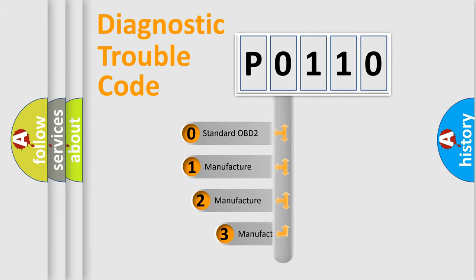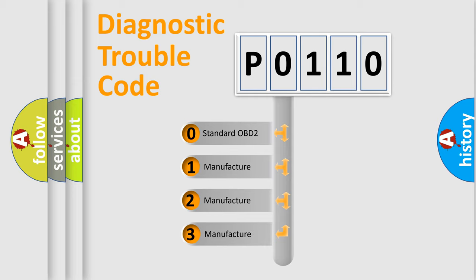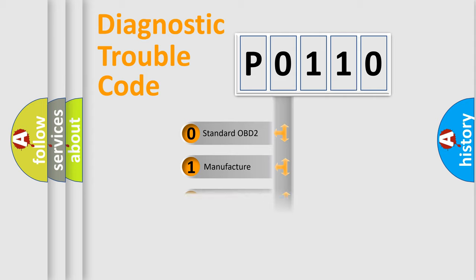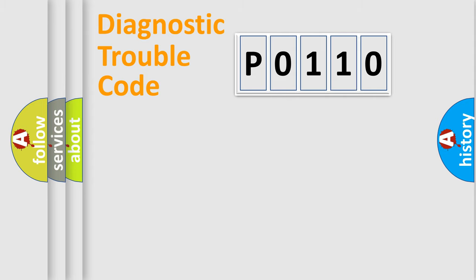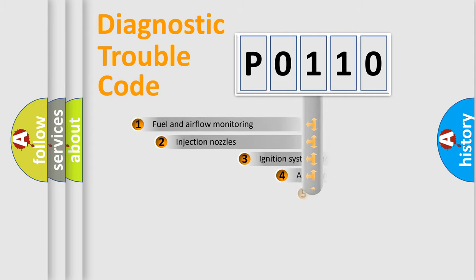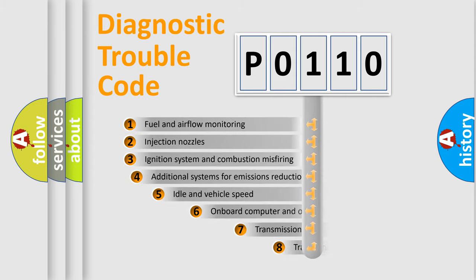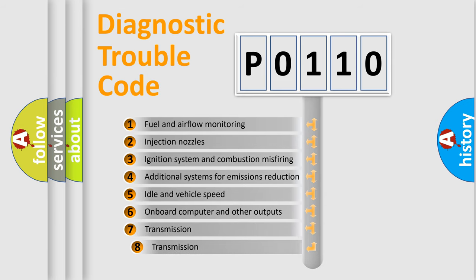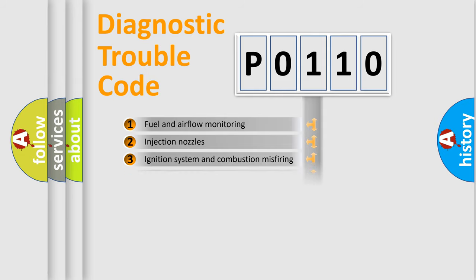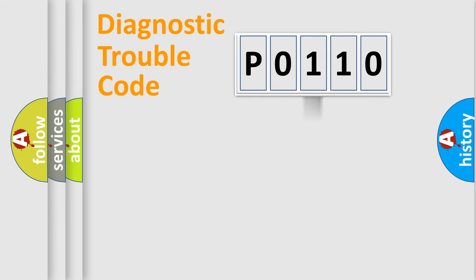If the second character is expressed as zero, it is a standardized error. In the case of numbers 1, 2, 3, it is a manufacturer-specific error. The third character specifies a subset of errors. The distribution shown is valid only for the standardized DTC code.